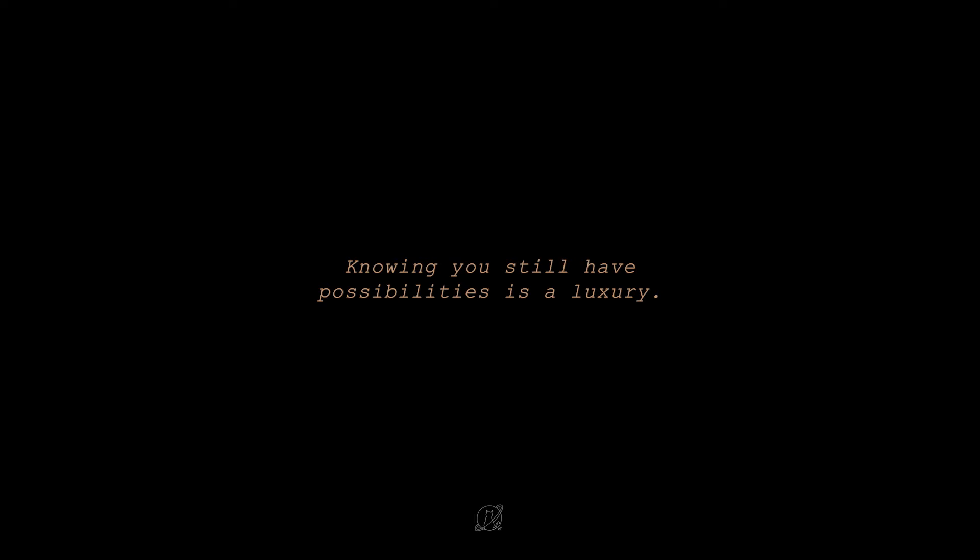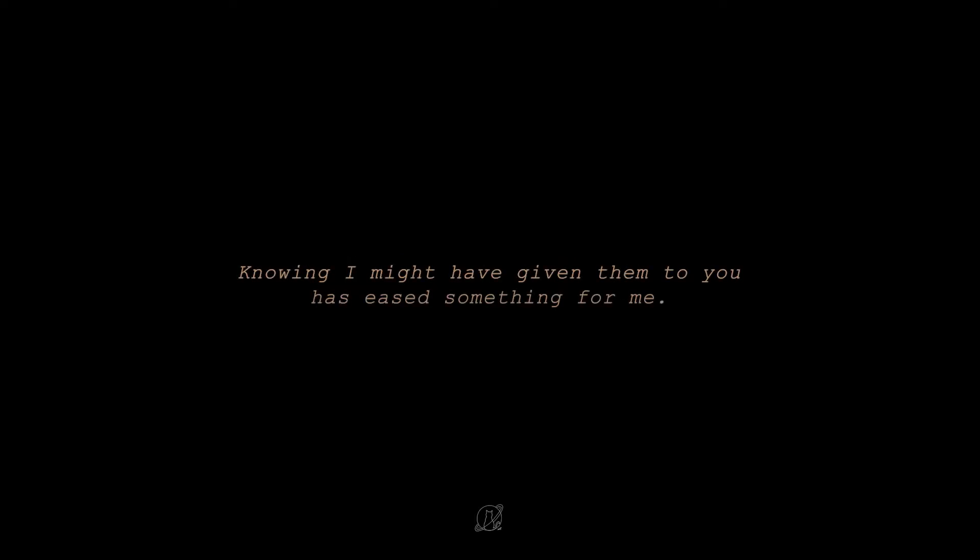Live boldly. Push yourself. Don't settle. Knowing you still have possibilities is a luxury. Knowing I might have given them to you has eased something for me.